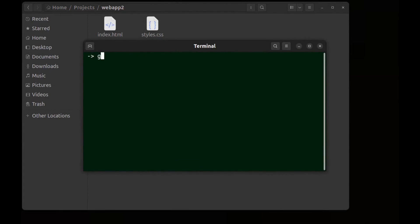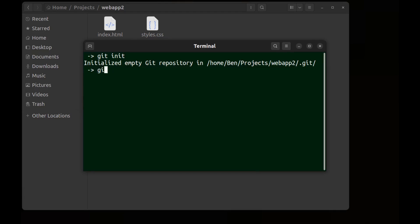Run git init to initialize Git repository. Git add dot to add all files. And git commit -m init.